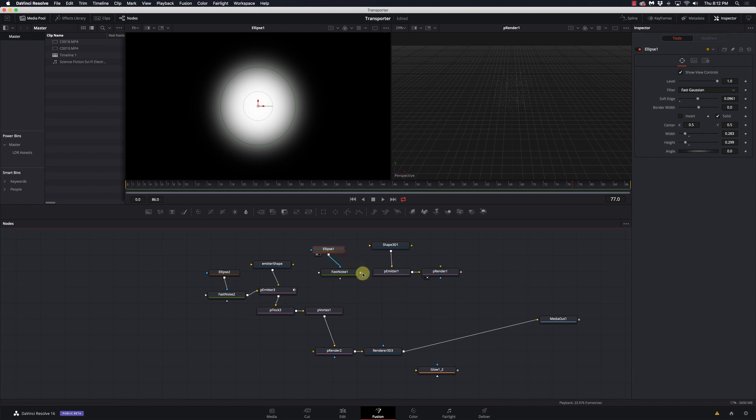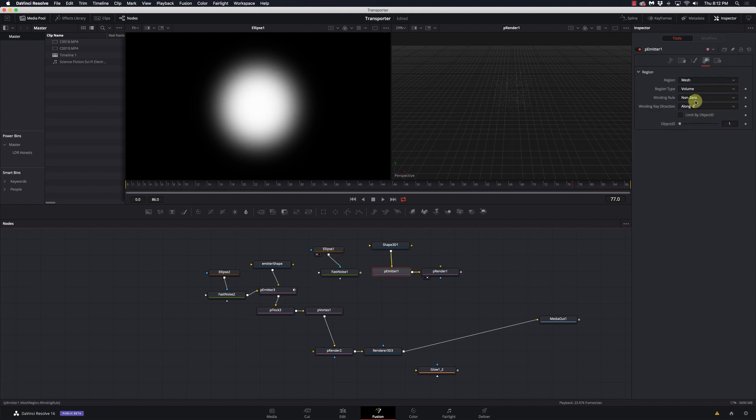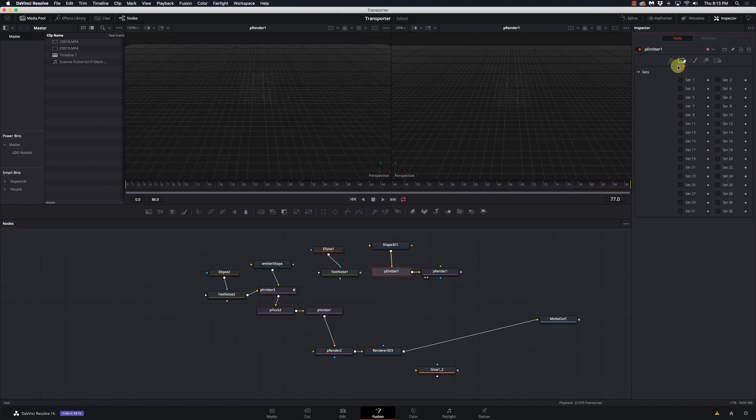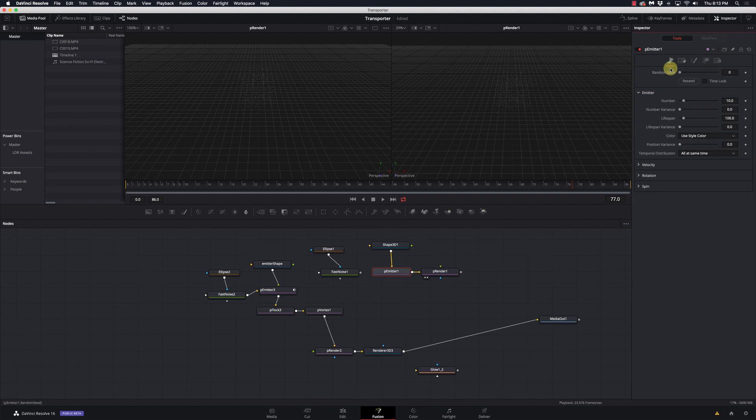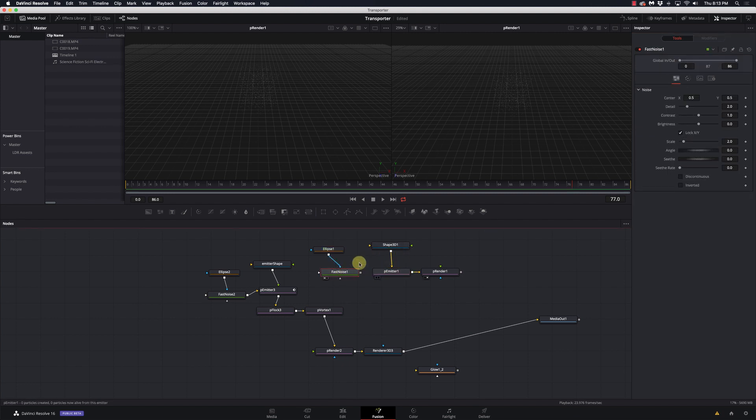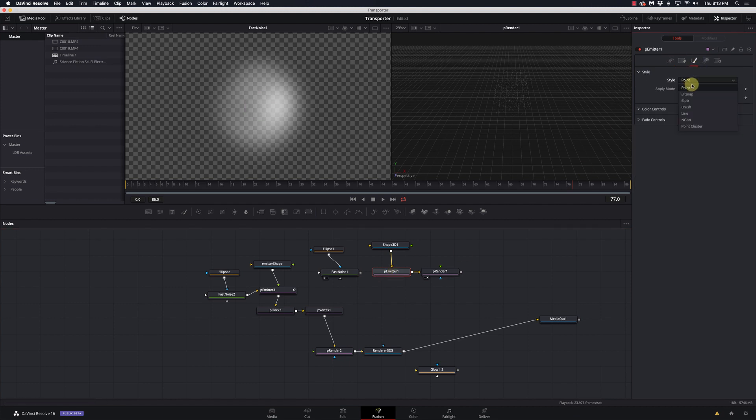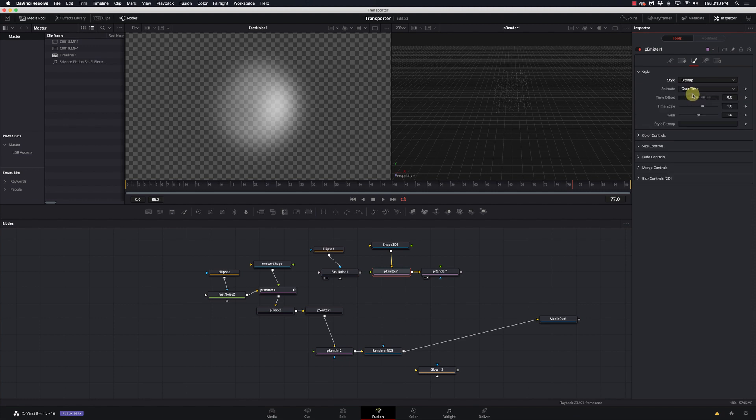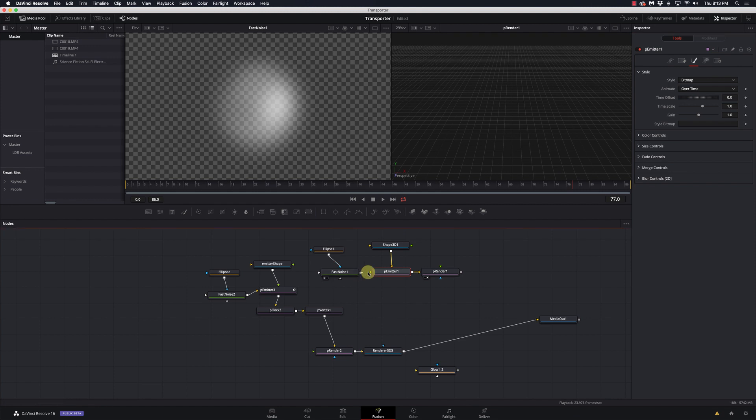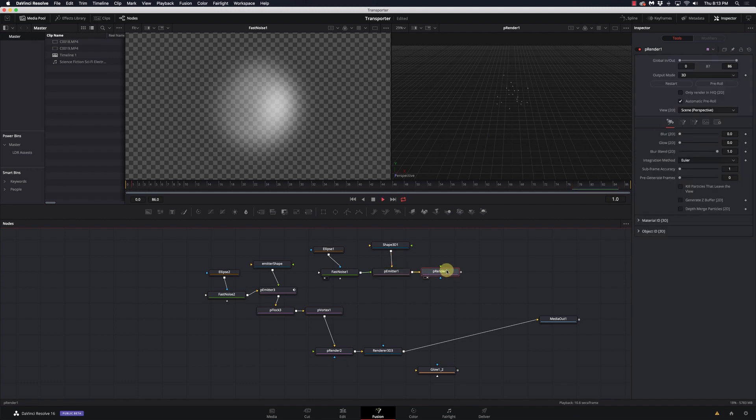And we can't attach the fast noise to the P emitter yet. We have to go to the P emitter and we change from point to bitmap. And now we can connect the bitmap that's created from the fast noise to the P emitter. Okay, so now we've got a little more action going on over here. So we can kind of see how it's going.